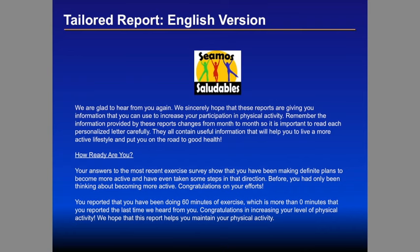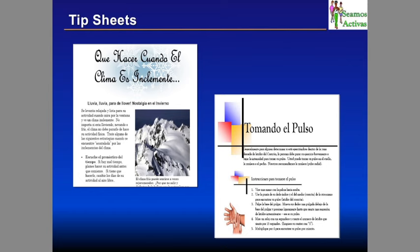An example report says: 'We're glad to hear from you again. We hope these reports are giving you information to increase your participation in physical activity. Remember it's provided specifically for you, and we focus on your change over time.' We also have tip sheets about weather, taking your pulse — a mixture of factual information and specific goals and strategies for change. We don't assume sedentary people know how to take their pulse or deal with snow, ice, rain, or extreme heat. If we take people who haven't been active and give them a frustrating, demoralizing experience, they're obviously not going to keep doing it.